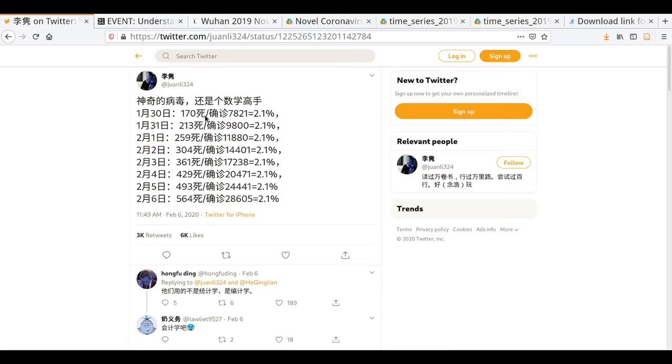I'm going to show something I came across a couple of days ago. There's a tweet — in Chinese, but easy to understand — claiming that the official statistics around the death rate from coronavirus are a little bit doctored, because it seems to be 2.1% every single day. This tweet seems quite popular: it's had 3,000 retweets and 6,000 likes. The death rate appearing the same every single day is quite ridiculous.